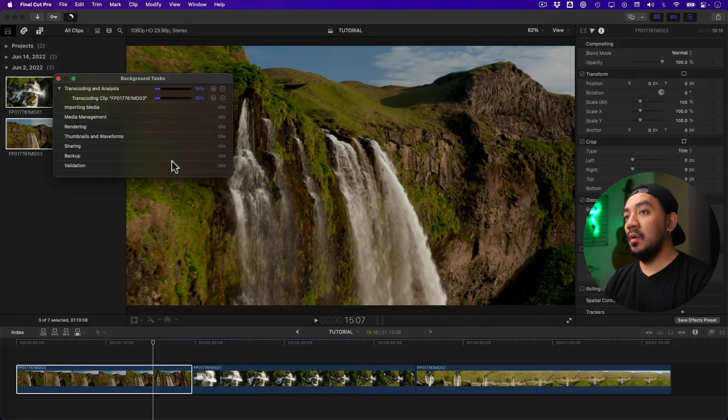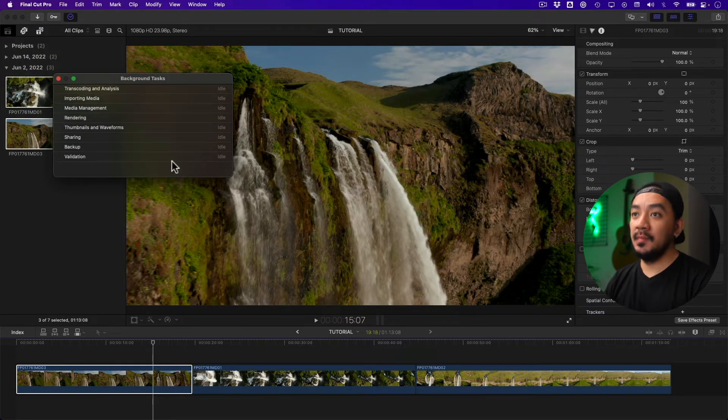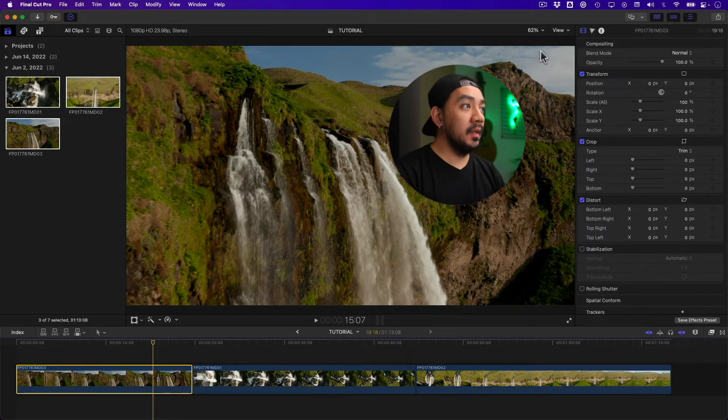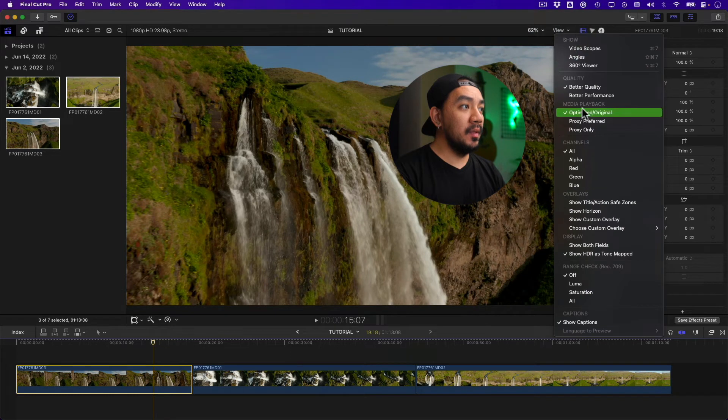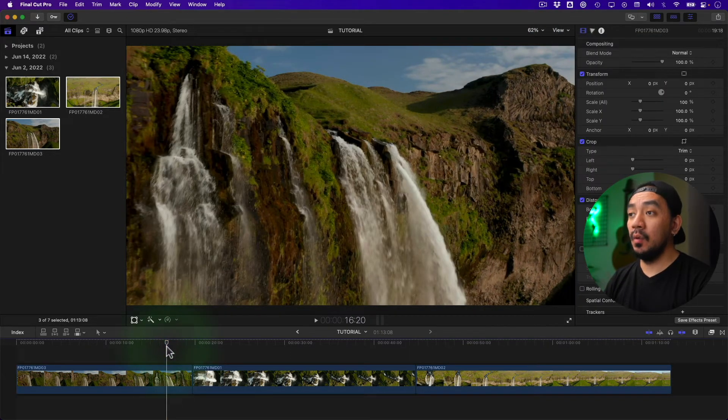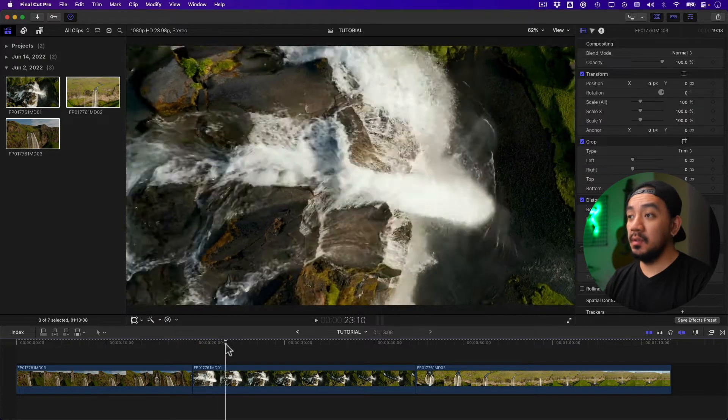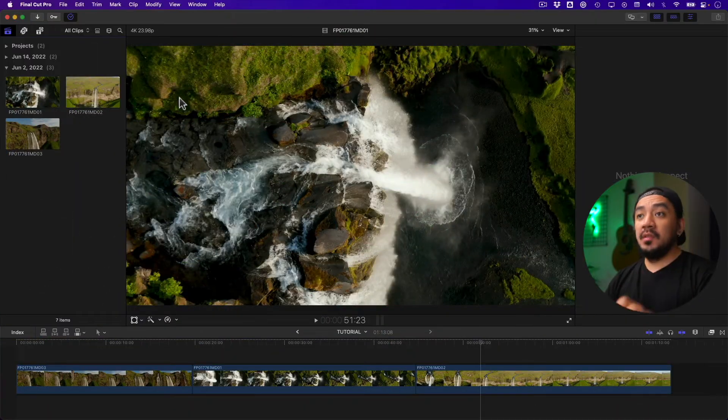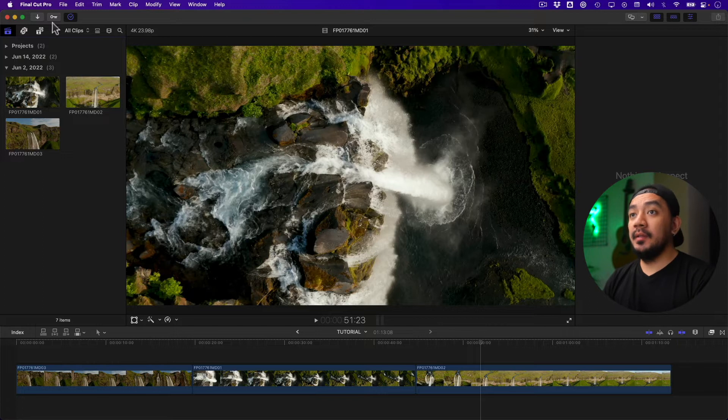To see your proxy, just go to your viewer, click View, and select media playback—make it proxy only. As you can see, the quality is not as good, but it's a proxy. For the second method, this is the automatic method. Go